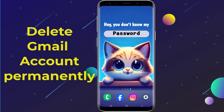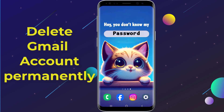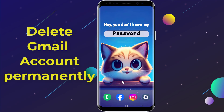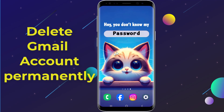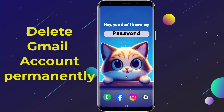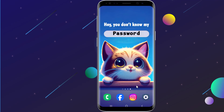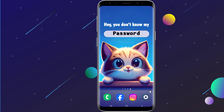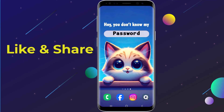Do you want to permanently delete your Gmail account? Please note that deleting a Gmail account is permanent and you won't be able to recover it after the deletion process is complete. So let us start.